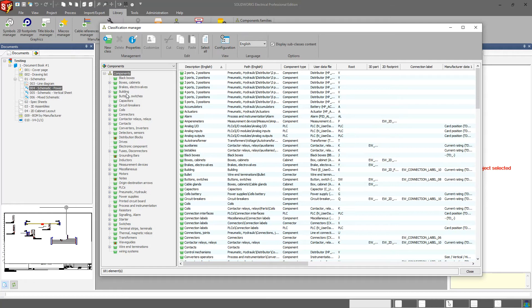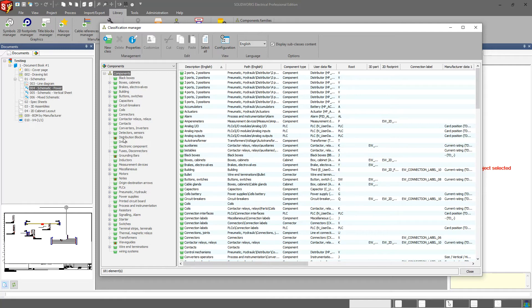You can see the ones that are custom classifications have a red little user icon next to it.